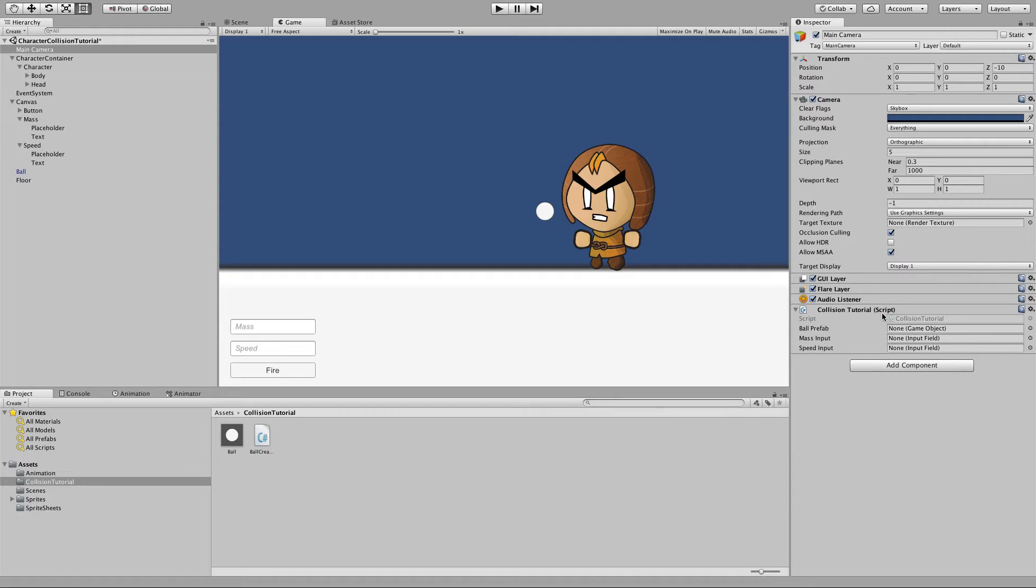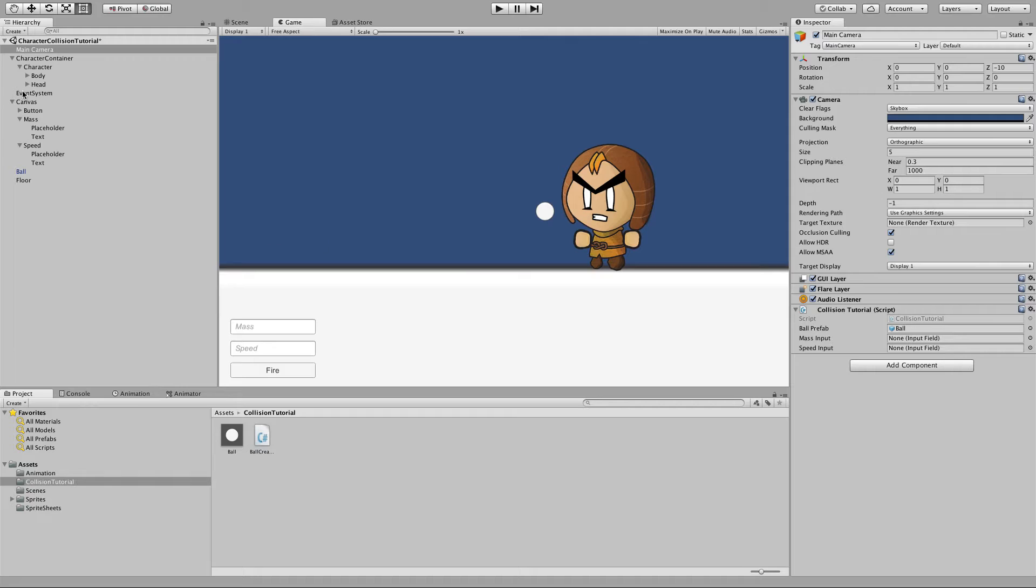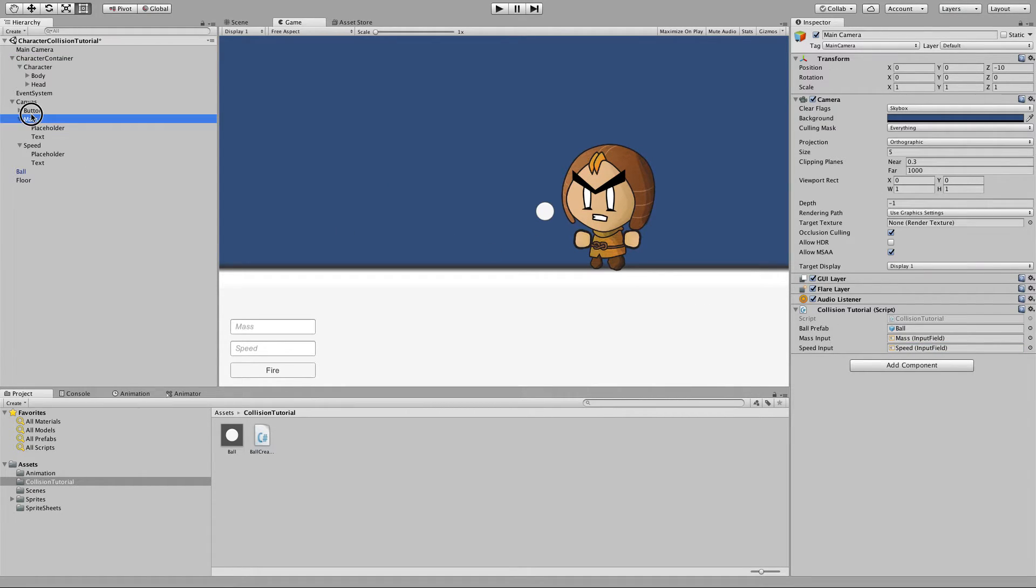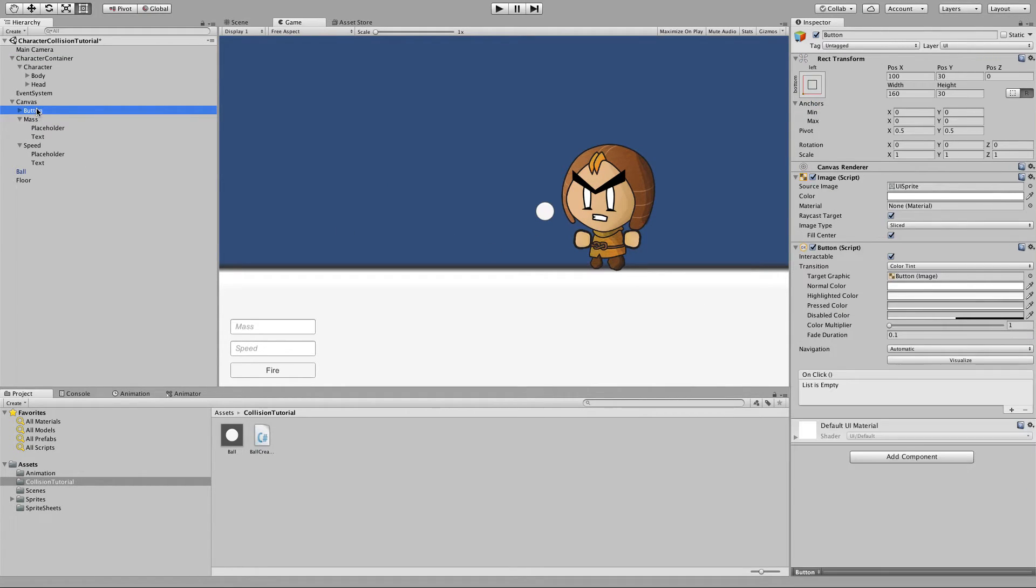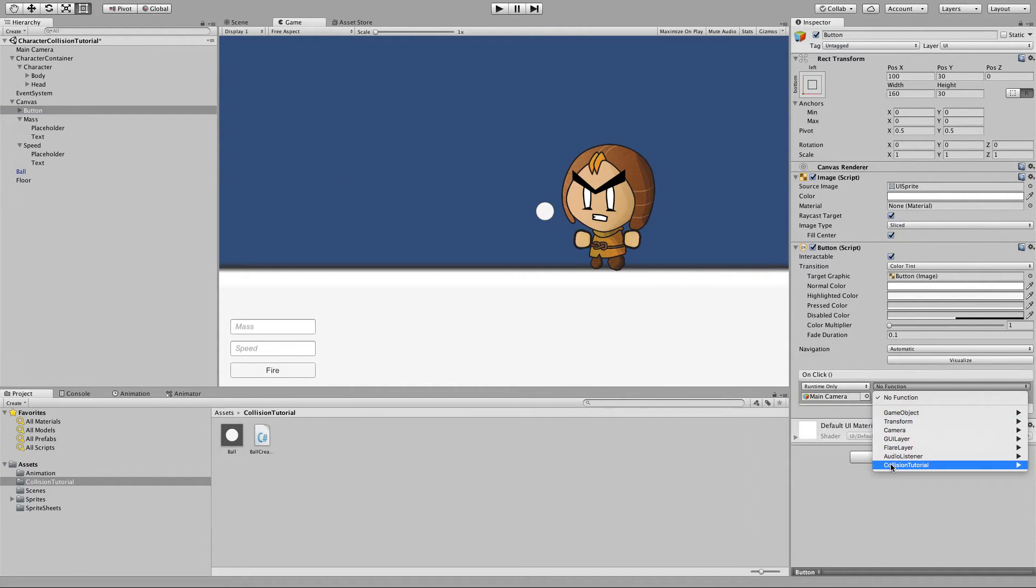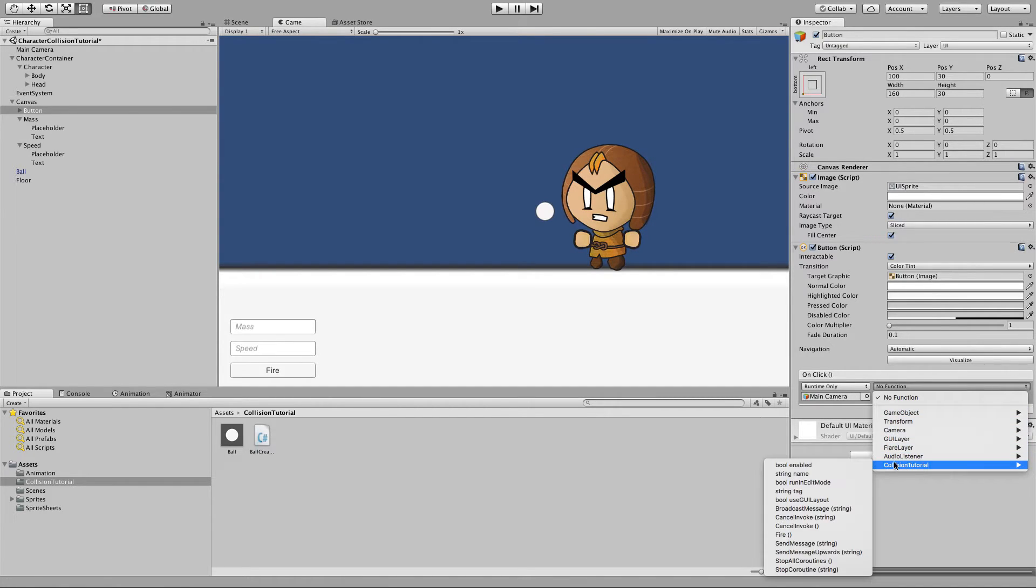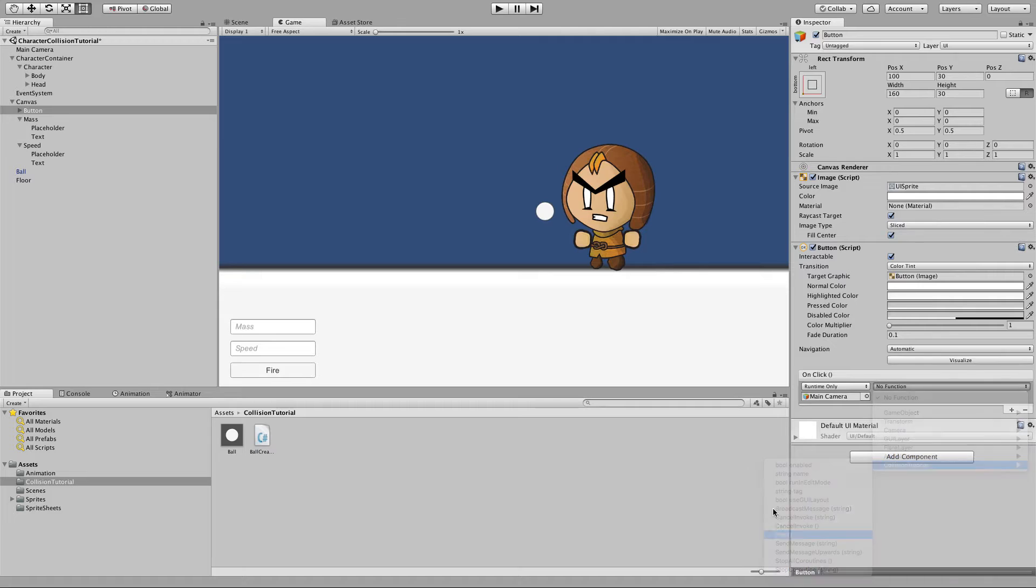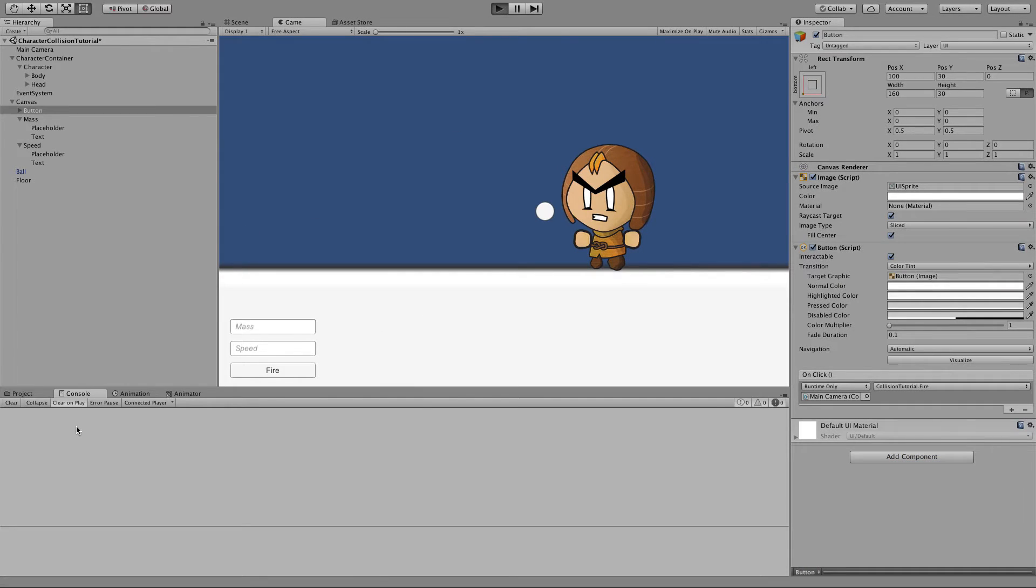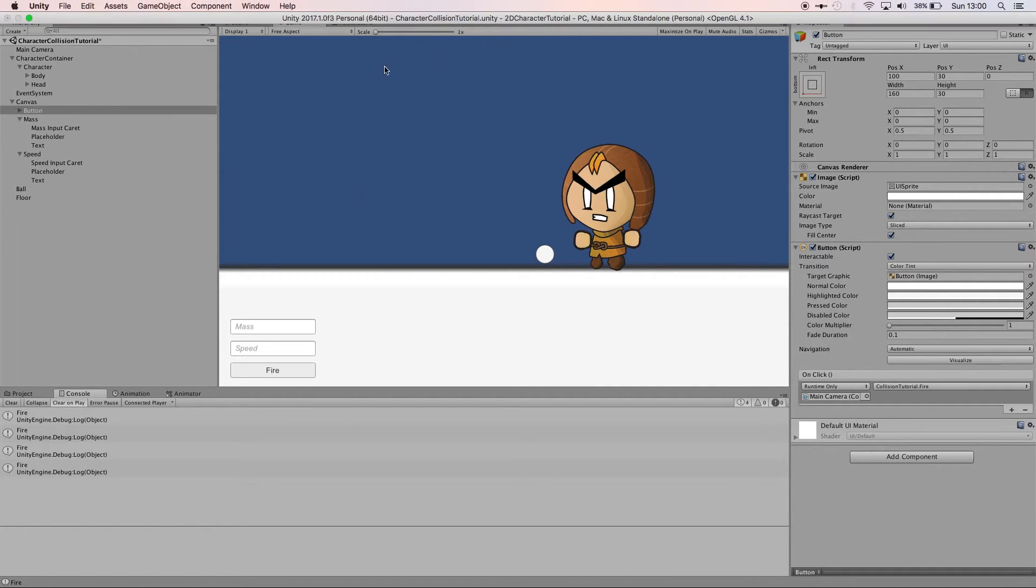So if we go back to Unity and hook them up on our script we've got these three public variables and we'll just assign to them with the ball prefab the mass input field the speed input field and then finally go to our button for firing add a callback so when this is clicked it's going to reference the collision tutorial script on the main camera object and inside there which is going to call fire. Just to prove that's all working when you click fire you get that callback.